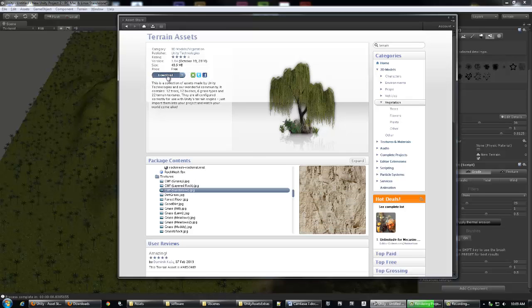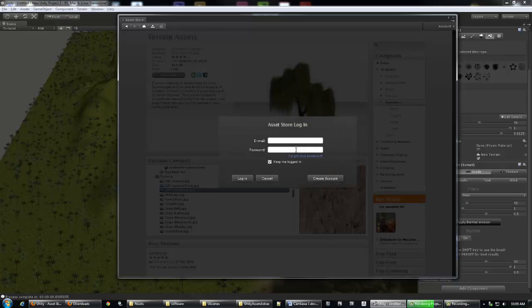Am I signed in? No. I started with the Terrain Assets one because it's got quite a few assets in there. You can go with the Advanced Shaders too. When I hit Download it's going to ask me to log in. If you haven't done so, create an account - it's just going to ask for an email. You're going to use the Asset Store a lot, so definitely create one.